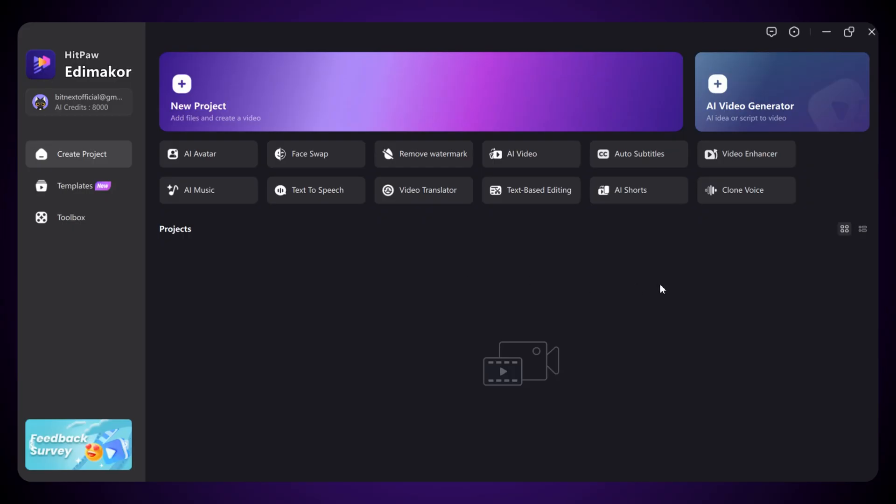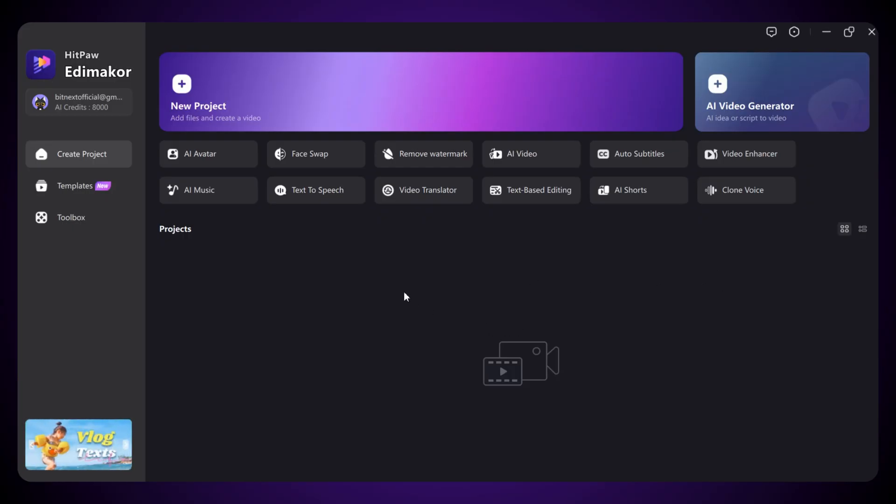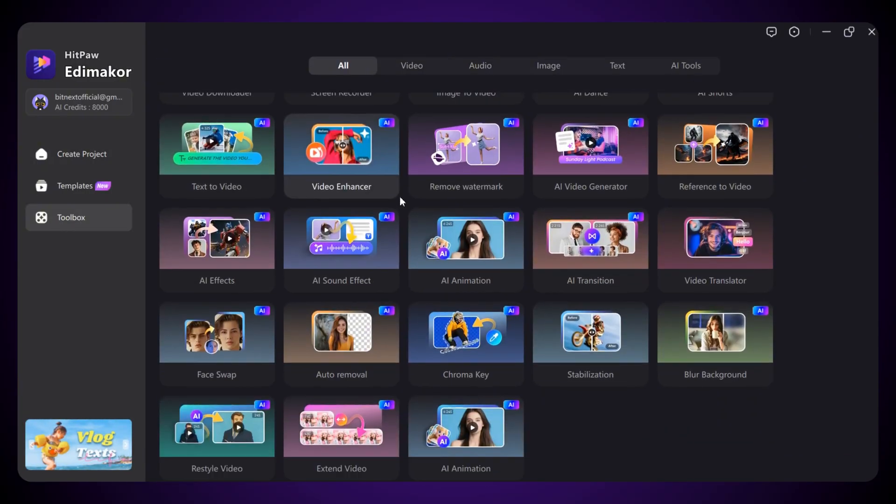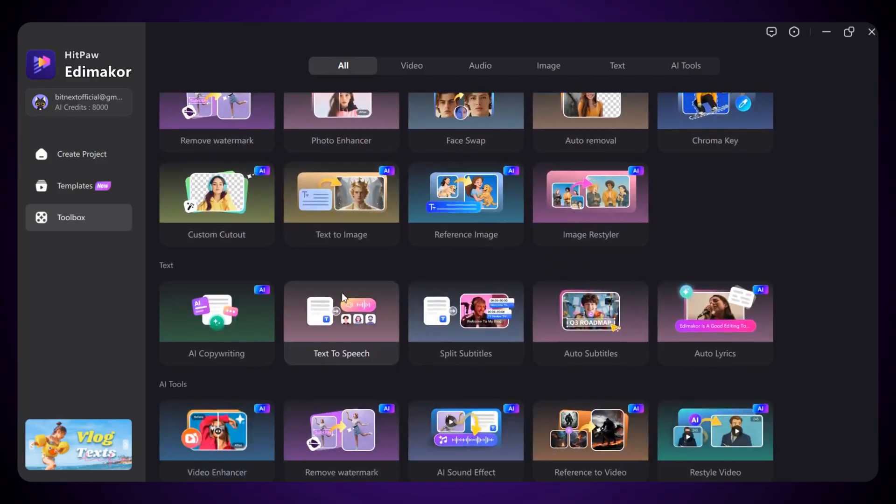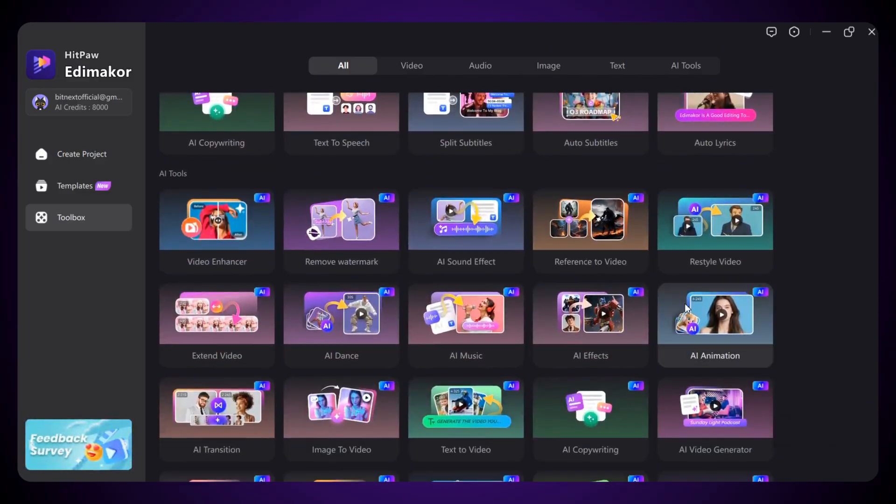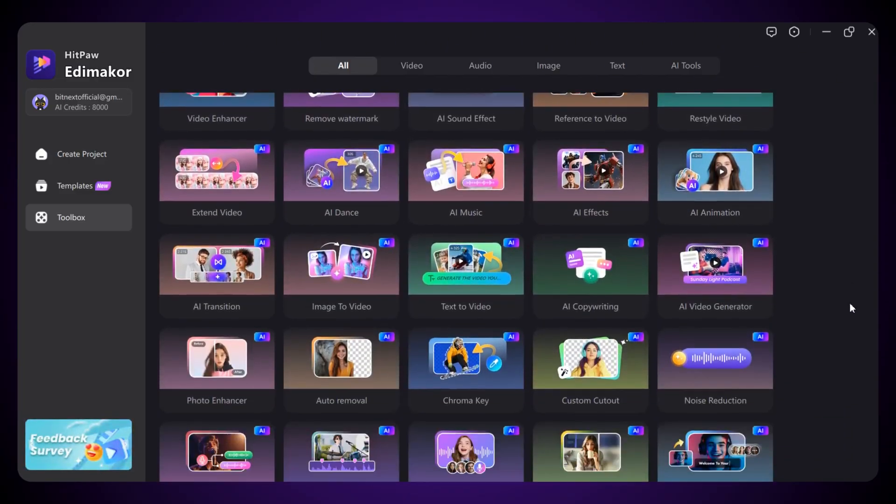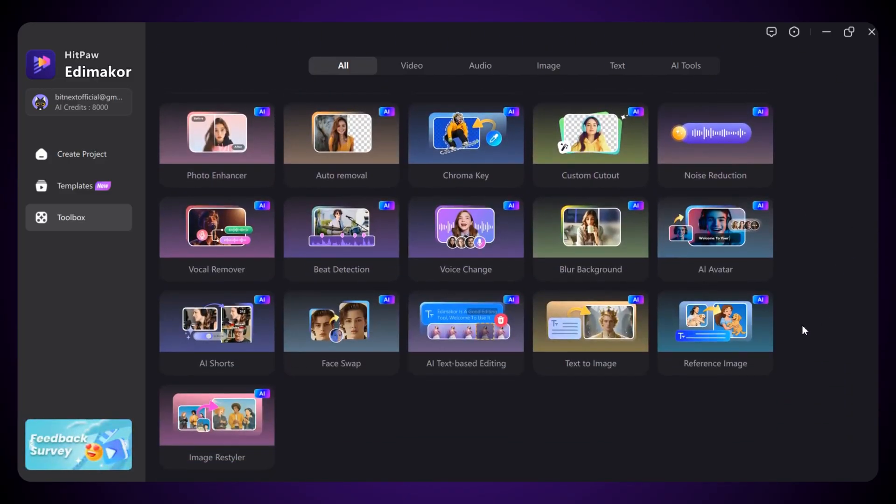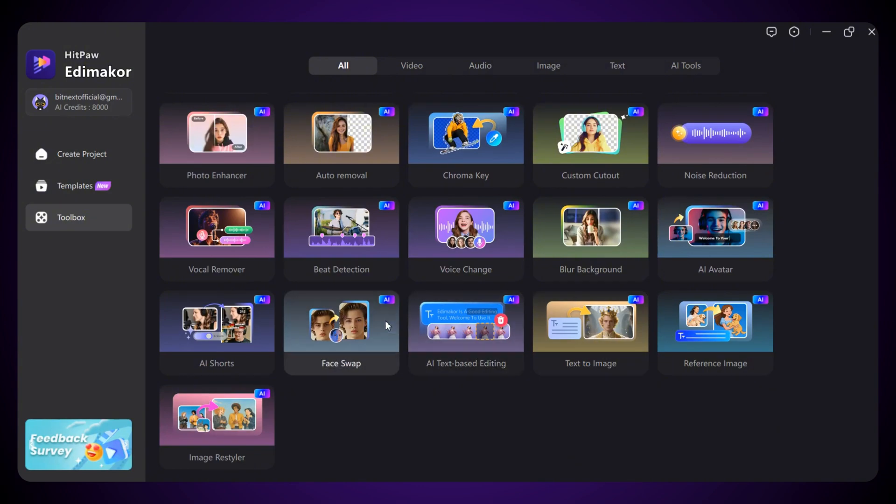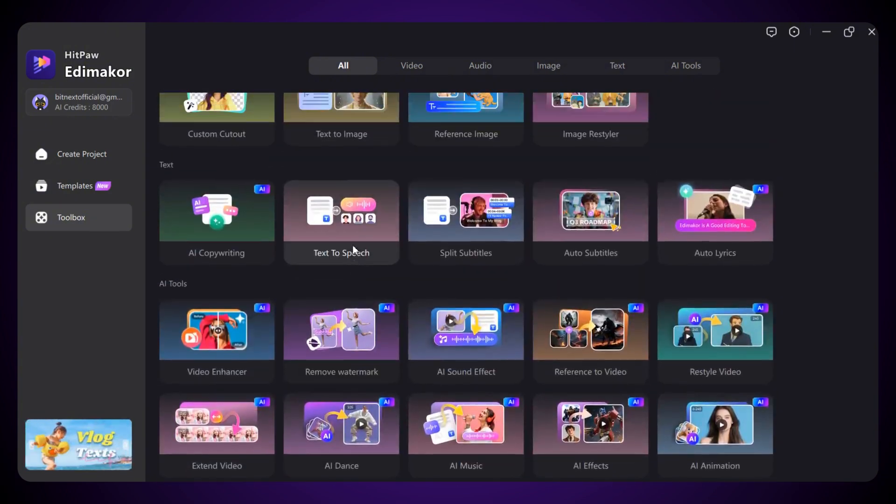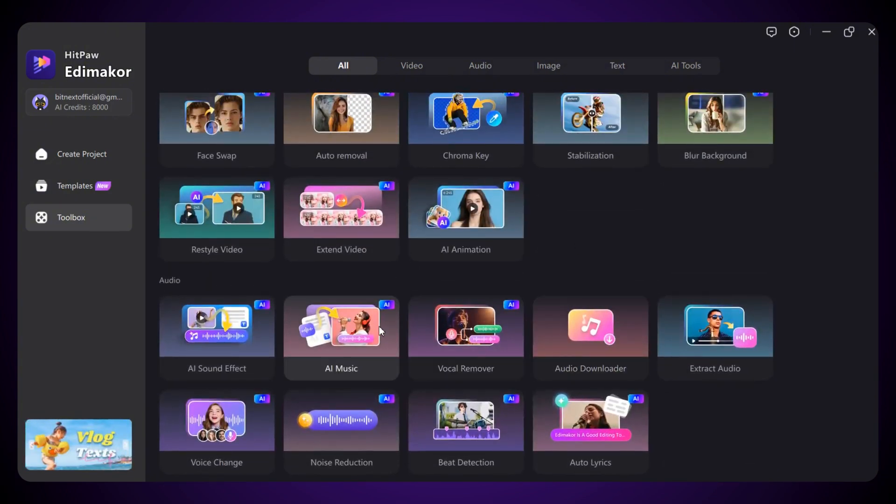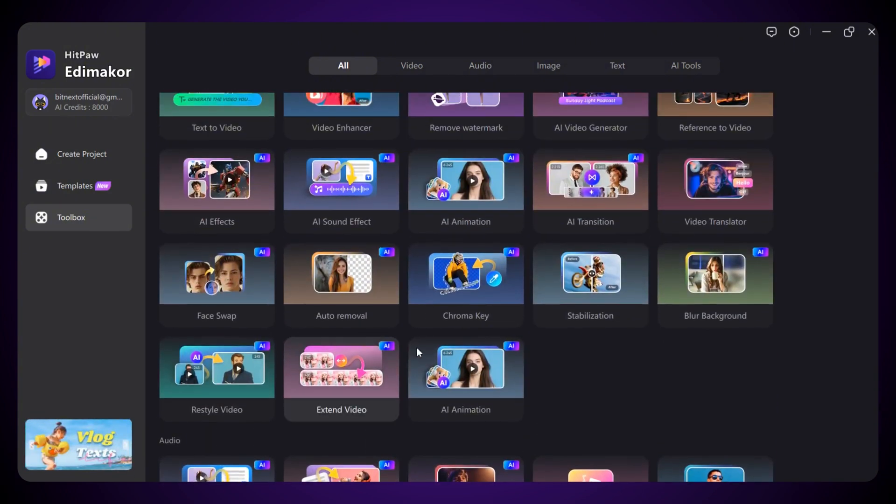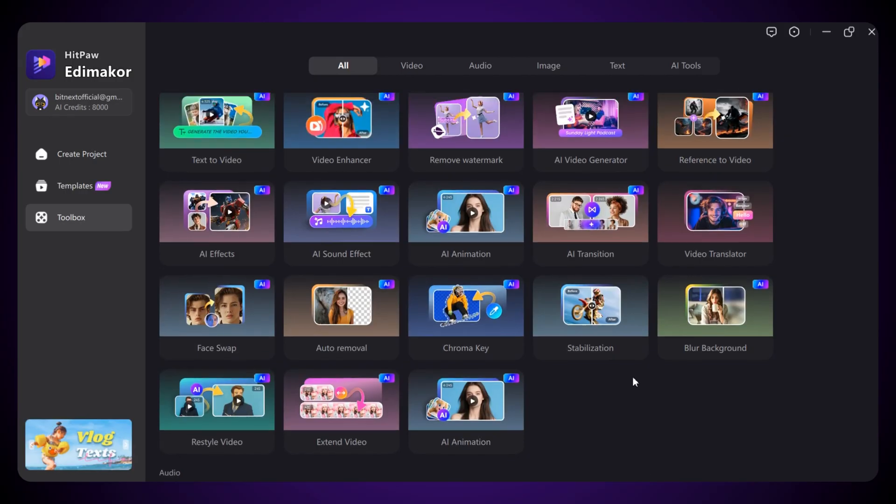Once you open the tool, this is how the interface looks. You'll see a bunch of powerful features all in one place. No more jumping between different tools for different projects. Everything you need is right here. This one tool can save you time, save you money, and make your workflow super easy. Just look at this. It literally has everything.